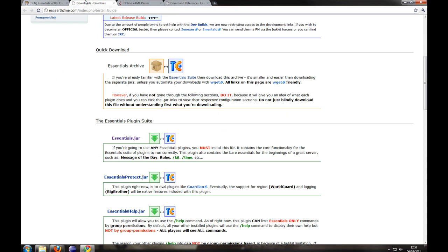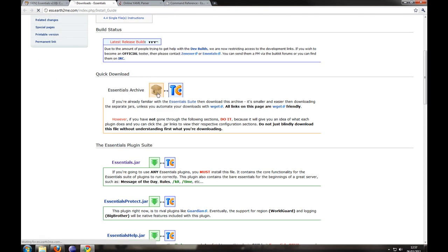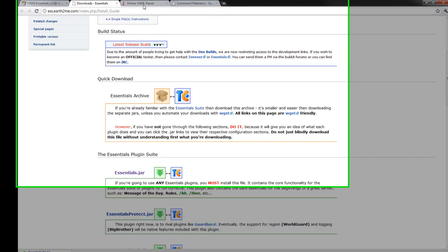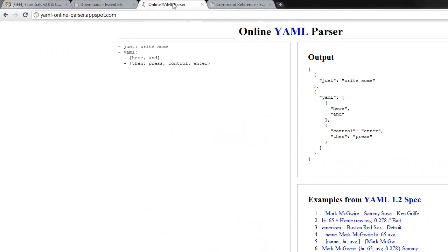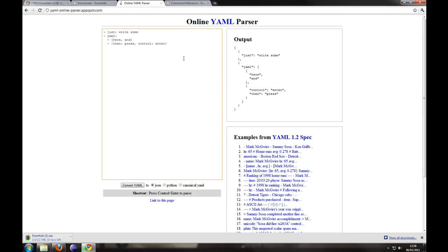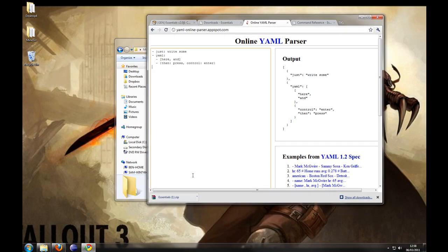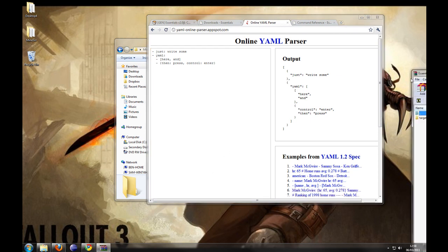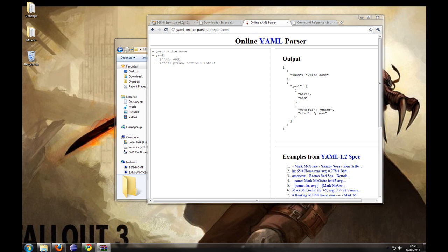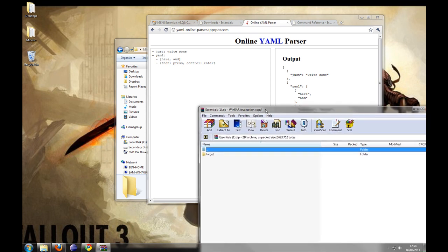So I'm going to go ahead and just download the whole lot. So it's going to take a while. This is the online YML parser. With Essentials there are some config files and they are written in YML, which is a user-friendly way of showing data. And it's very case sensitive, space sensitive, and we'll use this later.